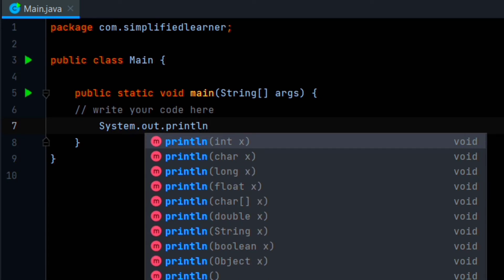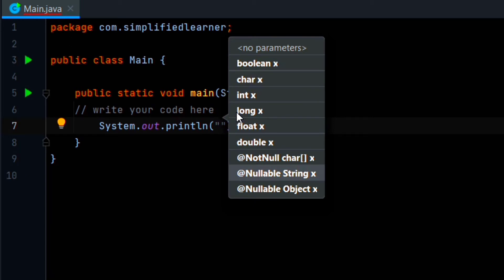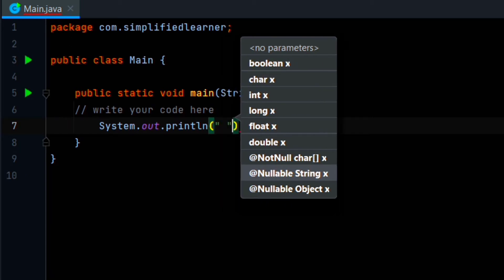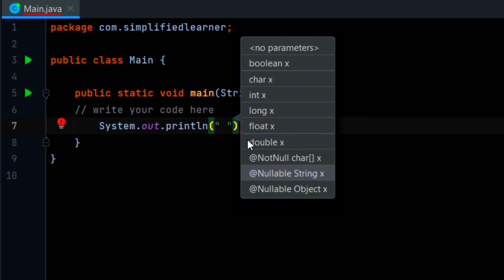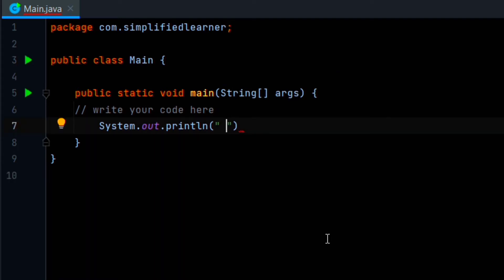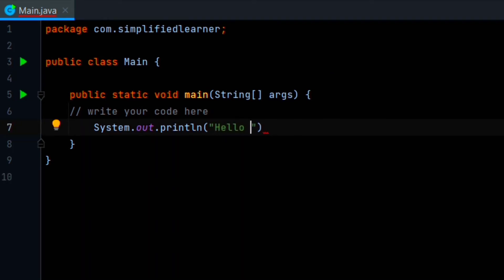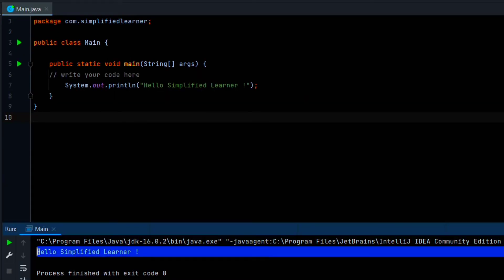We will print our first statement for the Java program — it is 'Hello Simplified Learner'. Here comes our output. We can see that 'Simplified Learner' has been shown here. You can see the space after it, because of our println statement. We will print some more statements and you will get a clear idea why this println function is used.